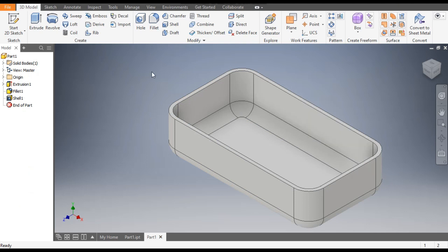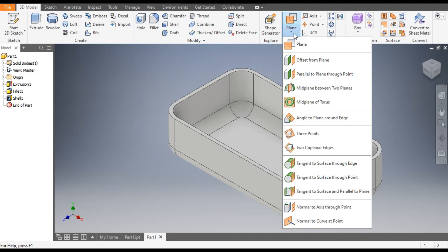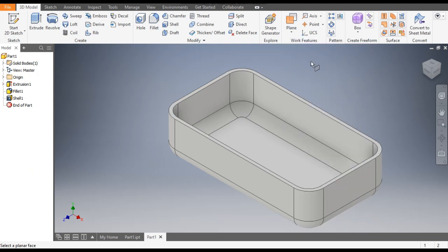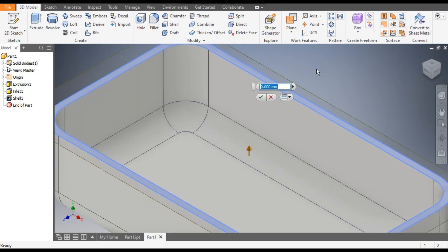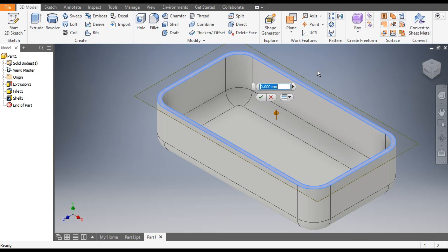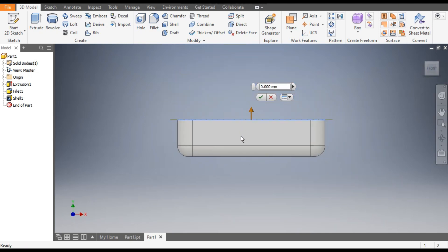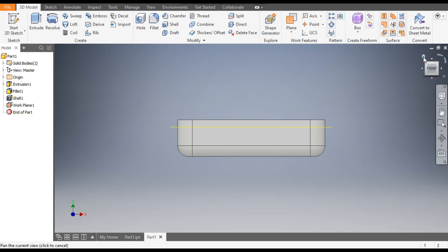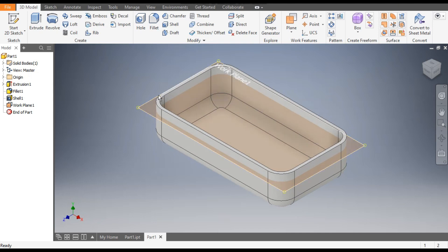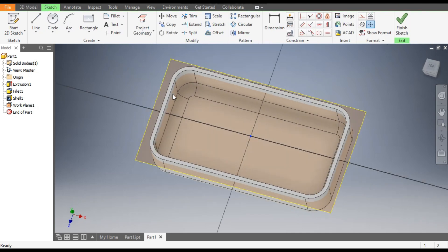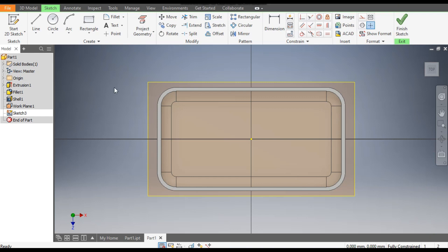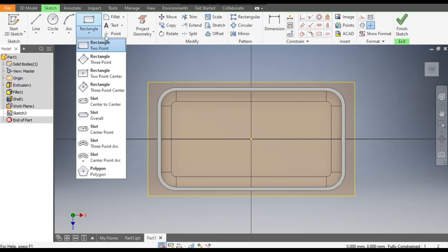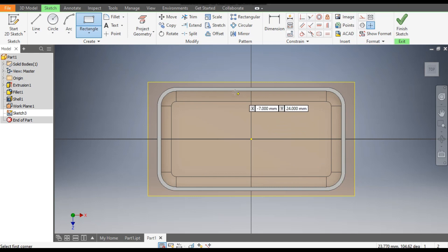Now for this profile we will make a topping face. Go to Plane, then Offset from Plane, and select this face. We want a plane on this side, so give the dimension minus 5mm — the plane will be made on the minus side. Click OK. Go to Home. Now select this plane and go to Create Sketch.